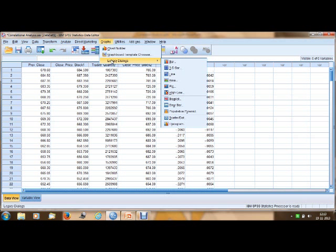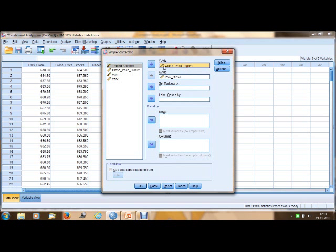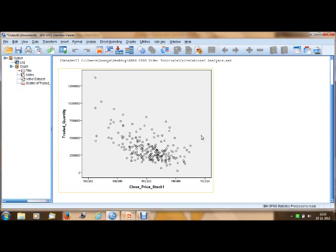Now we will look at a second example. In SPSS, go to Graphs, Legacy Dialogs, Scatter Dot, select Simple Scatter, and click Define. I select 'close price of stock one' as X, assuming the price will have an impact on credit quantity, and 'credit quantity' as Y, then click OK. In this scatter plot, the variables move from left to right in a downward direction.